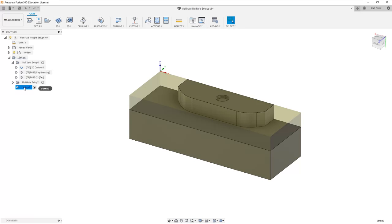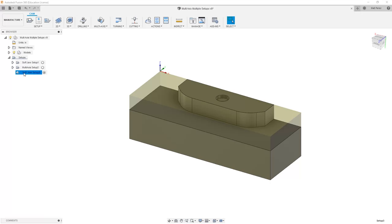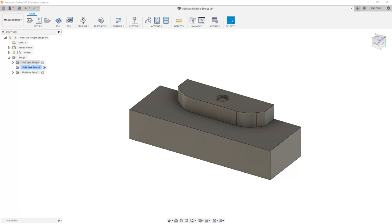With this created, I also want to make sure that I rename the setup. We can drag and drop this, so I'm going to minimize softjaw setup 1 and drag and drop softjaw setup 2 to just below it to help organize my browser.